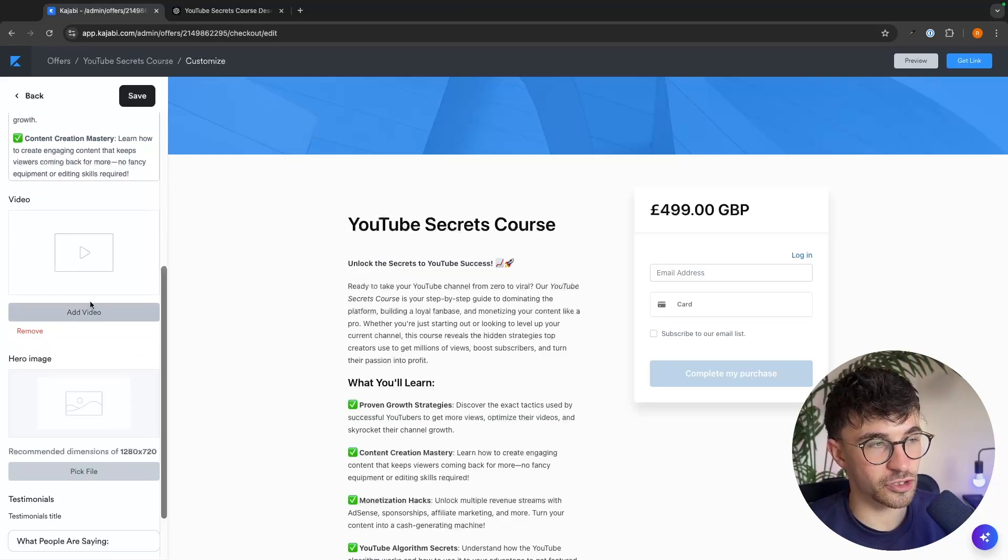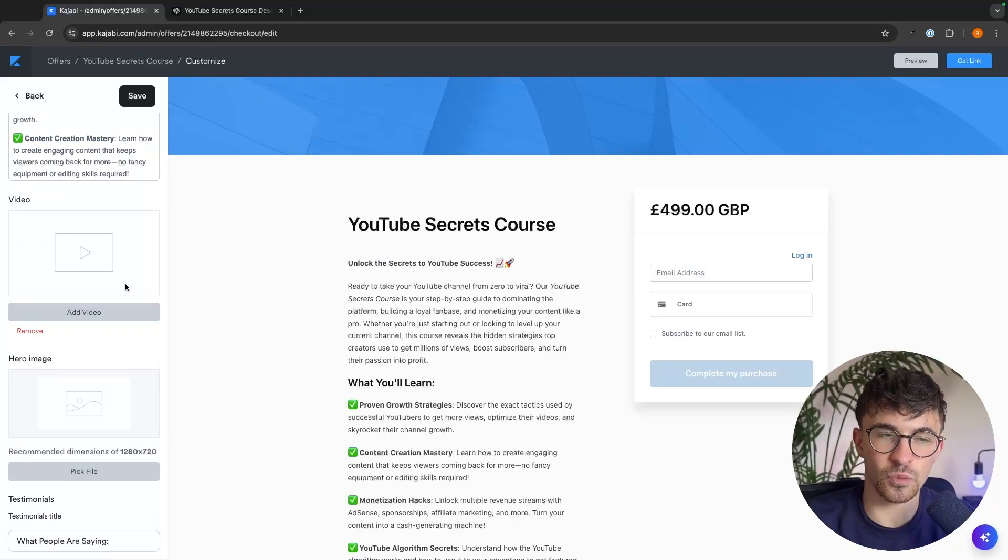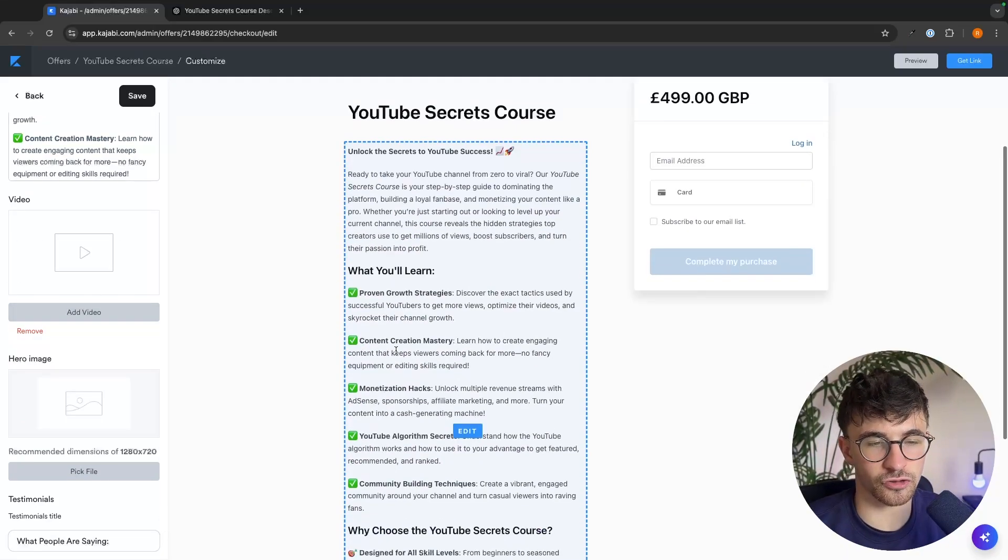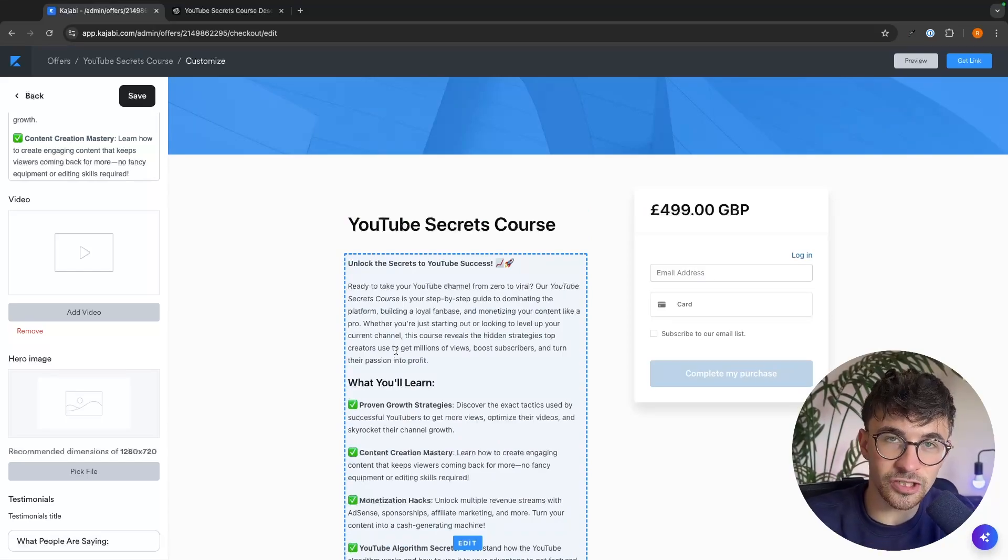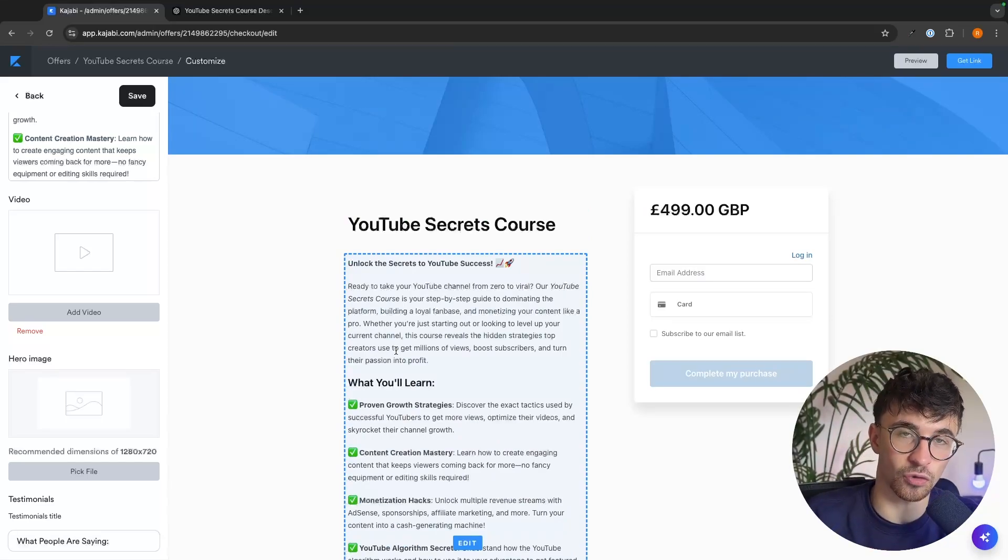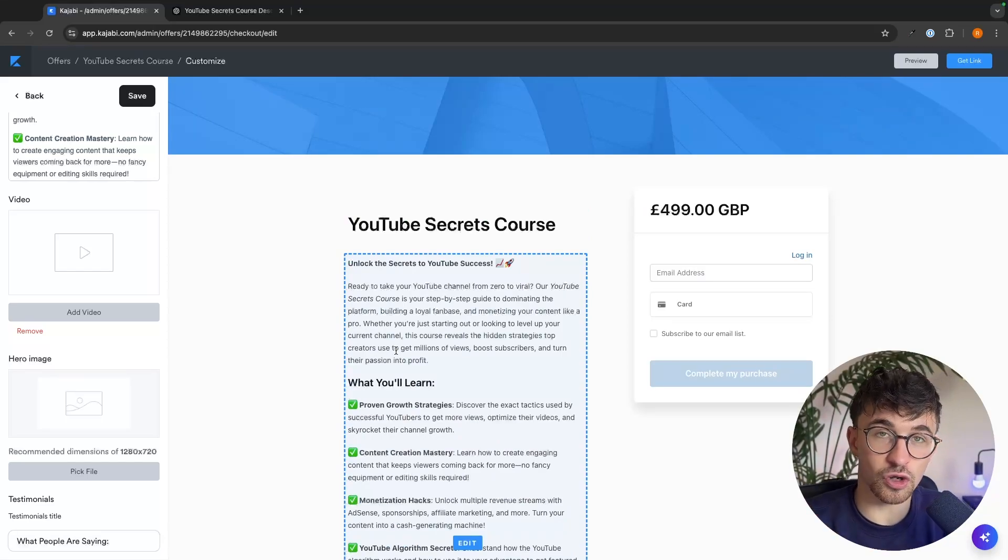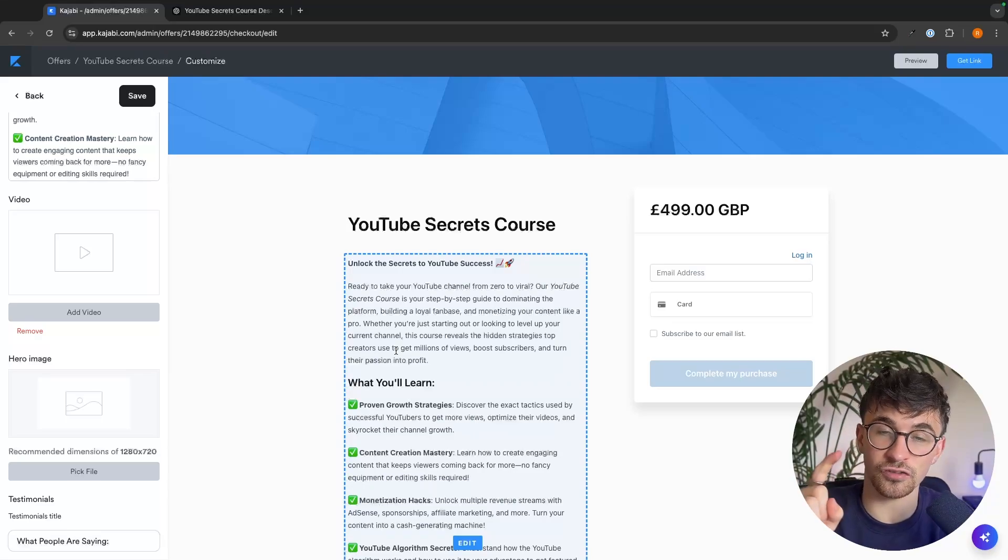From here, we can then click on save and already this is going to make this look a lot better, right? Another thing that you might want to do is if we just scroll down, it's a very good idea to add a video into here